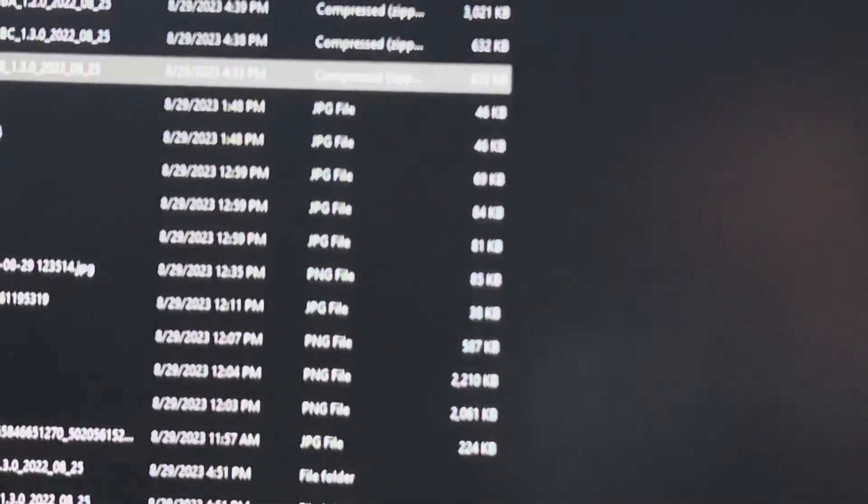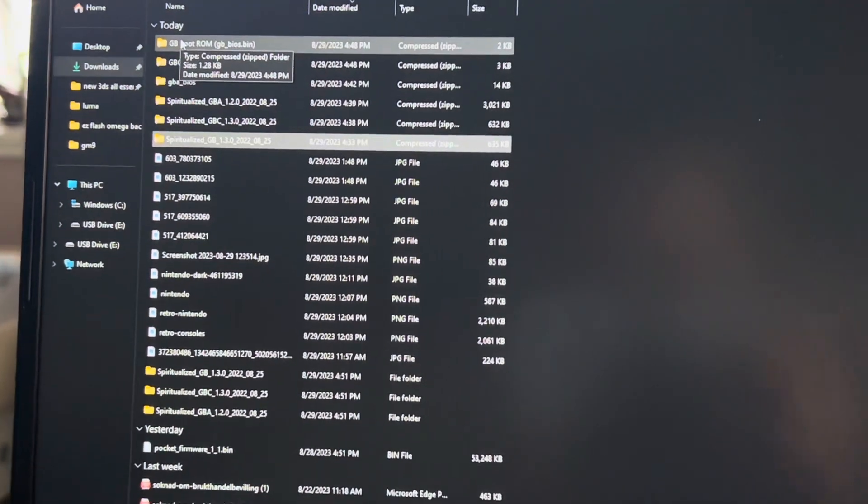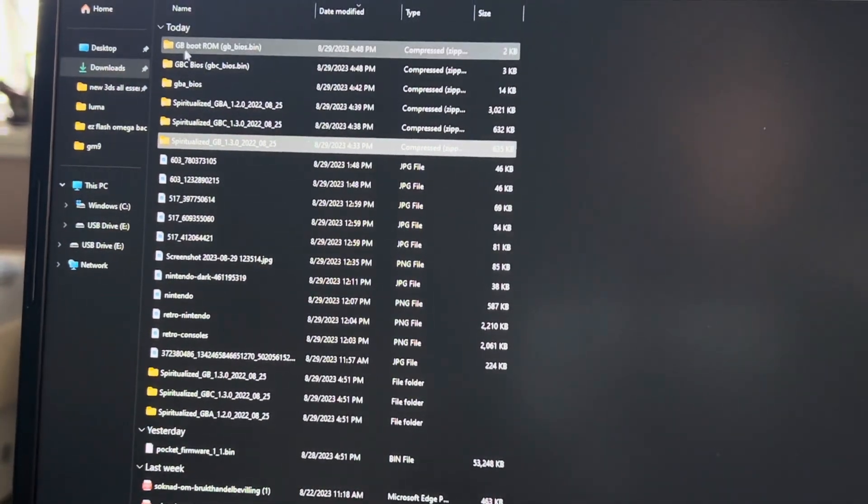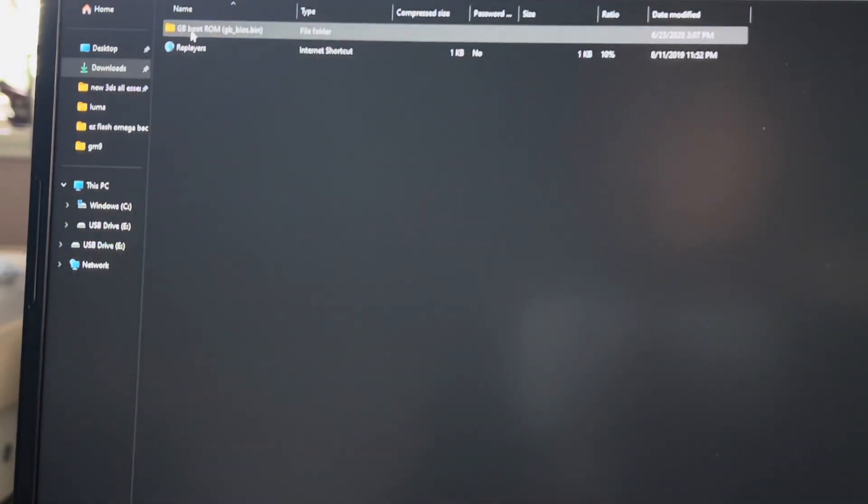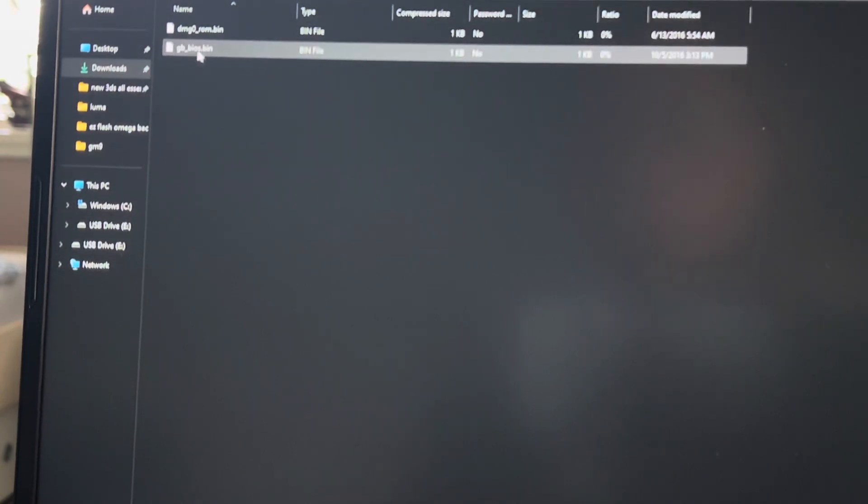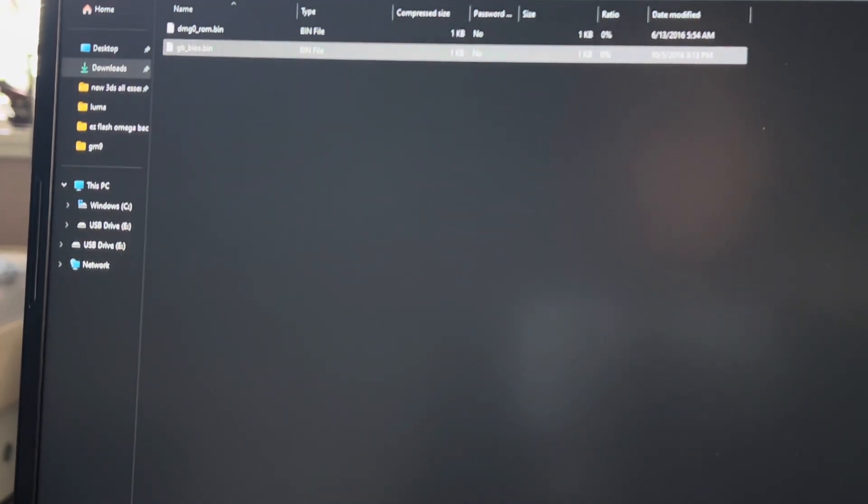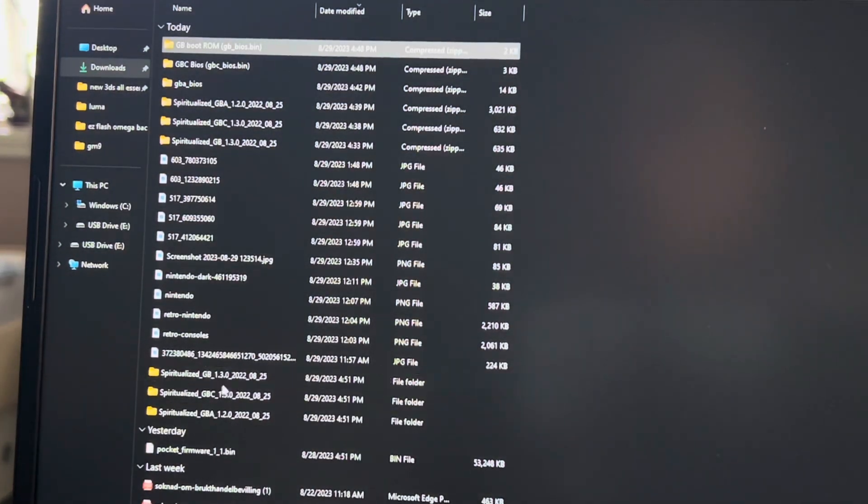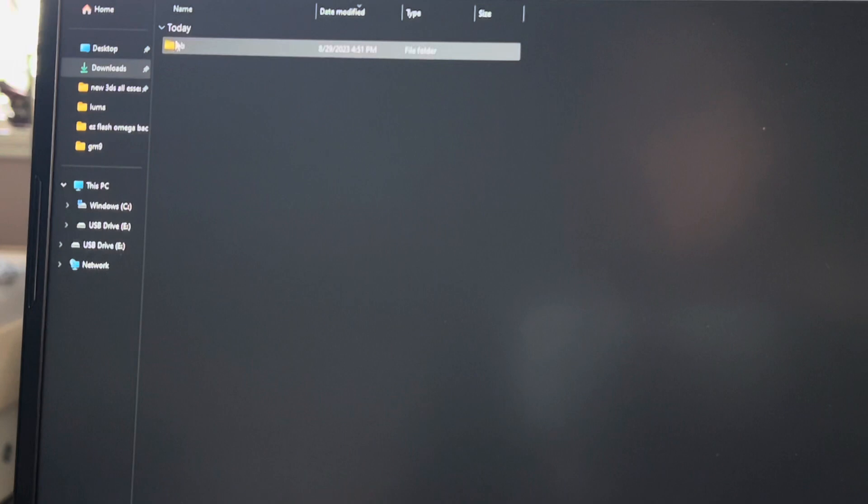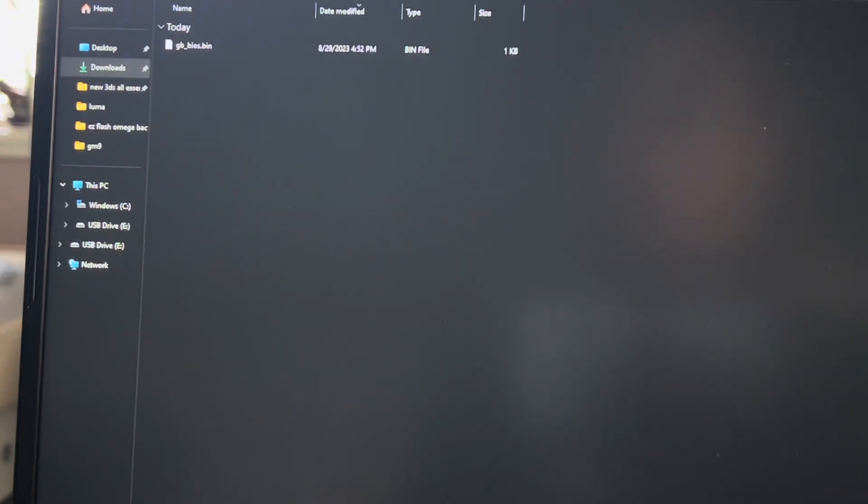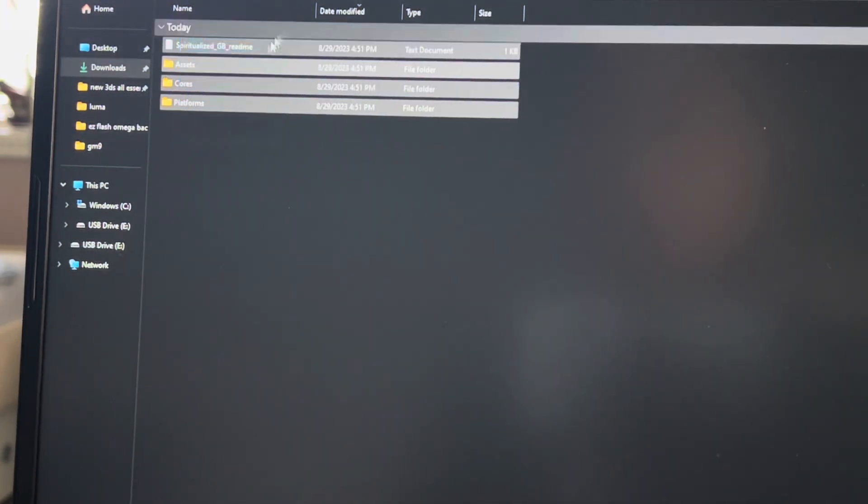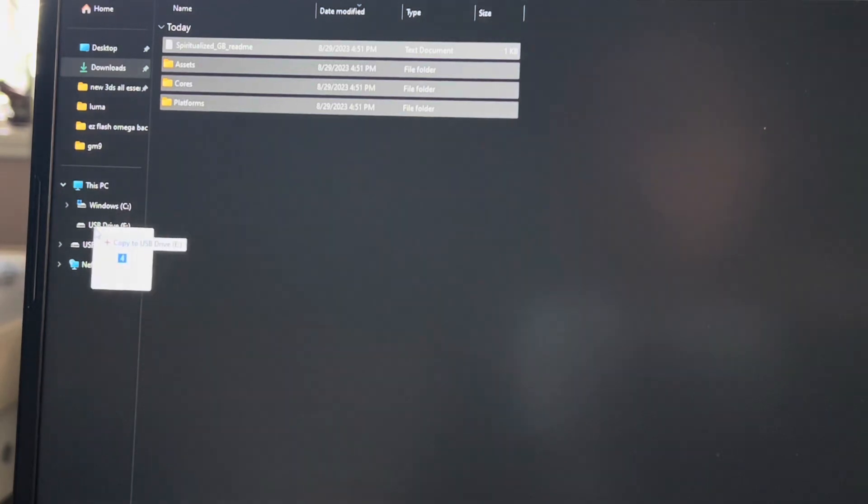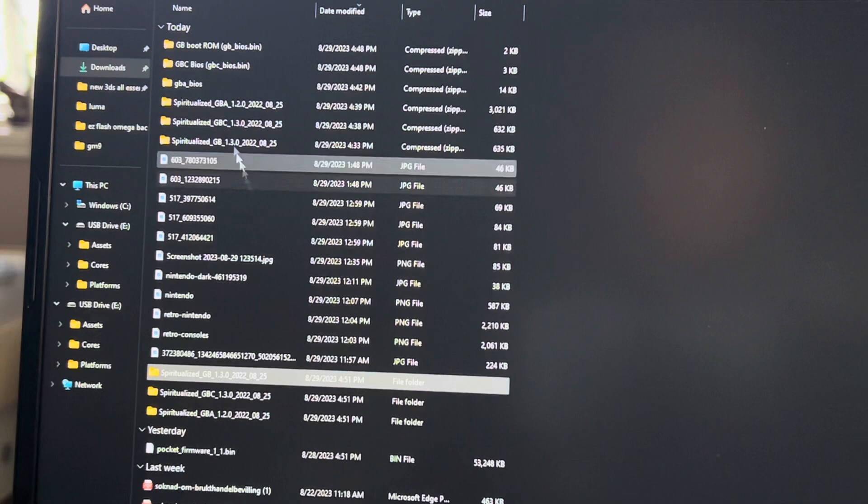Start with the GB file. Go into GB, then you're going to copy this file. Then you're going to go into the GB one, go into assets, GB, common, paste it here. Now go back and copy all of these onto the USB drive.